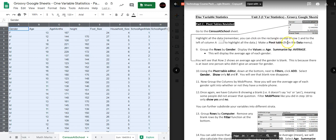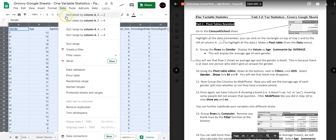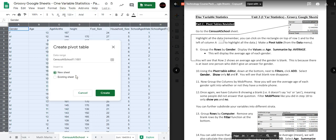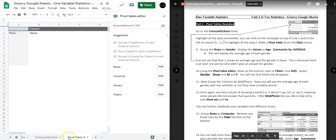To make a pivot table, you're going to use the data menu. Up here in Data you're going to select Pivot Table and press Create. It's going to open up a new tab that will be called Pivot Table.